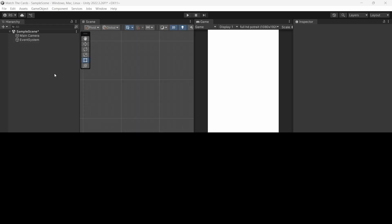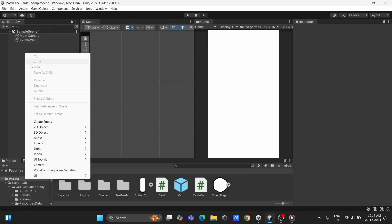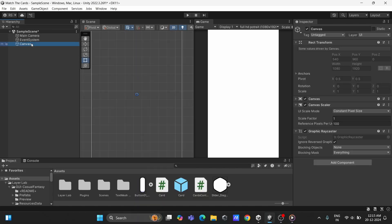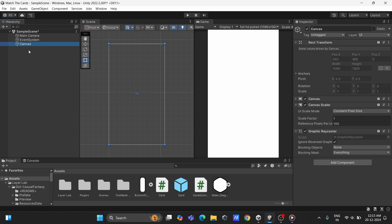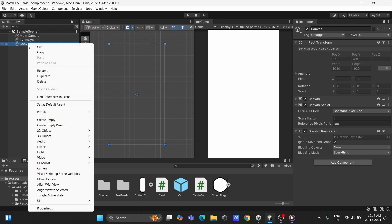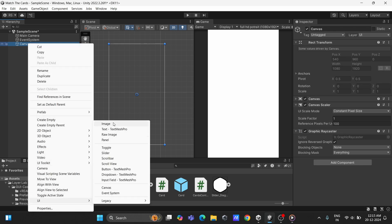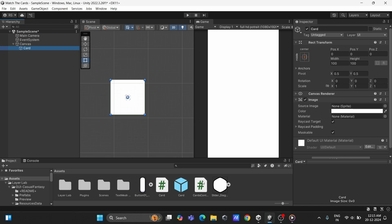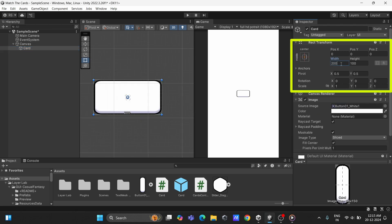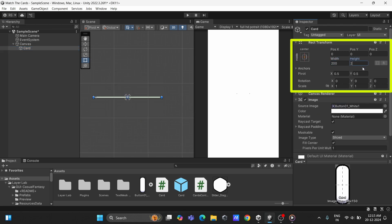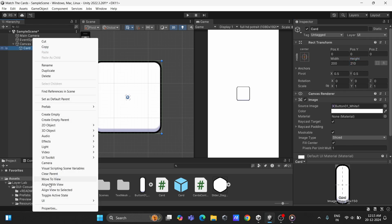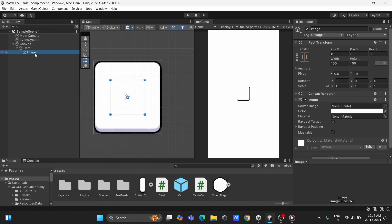First, we need a card. Let's start by creating one. In Unity, create a UI canvas. Inside the canvas, add an image object. Set its size to 200 width and 210 height. This will be our card base. To make it interactive, we need it to flip and reveal an icon. For that, add another image as a child of the card.